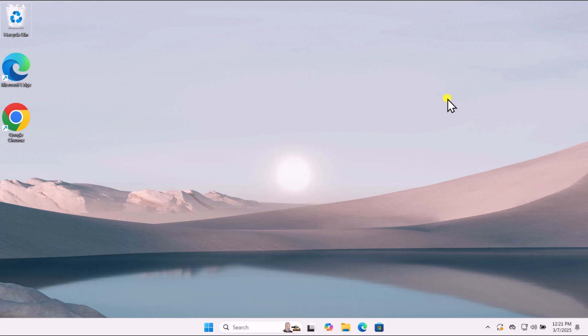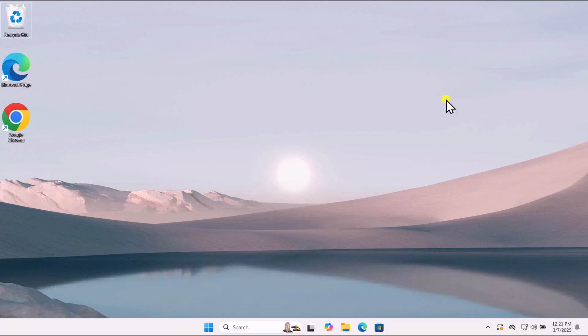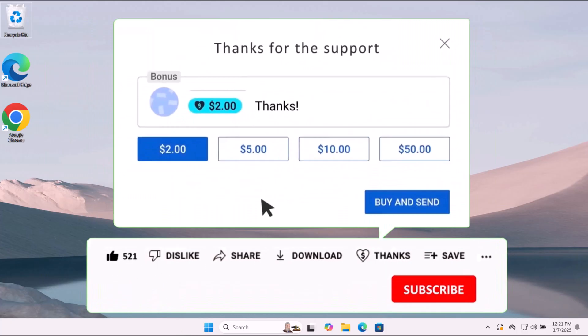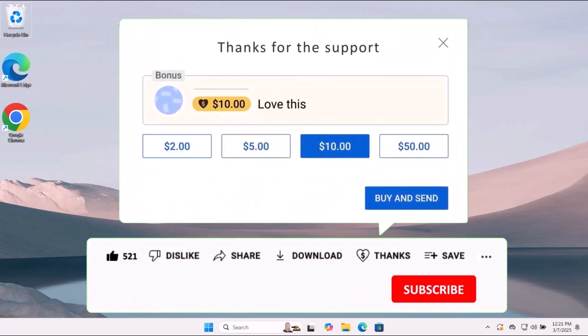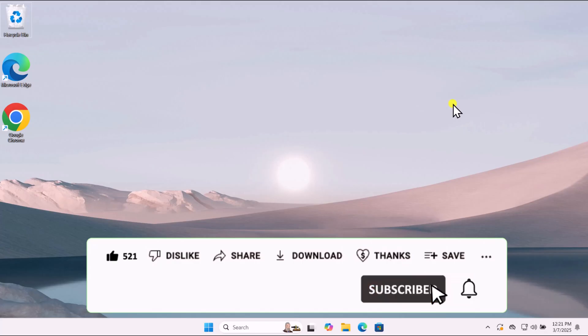In this video, we will talk about how to fix apps and games not opening in Windows 11. We will show you quick methods and steps you have to use. Make sure to watch the complete video.